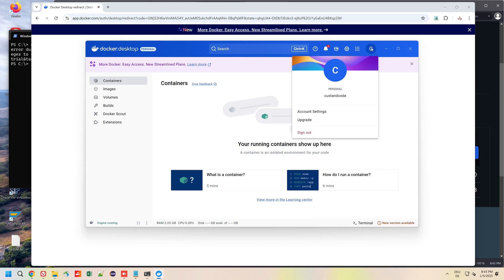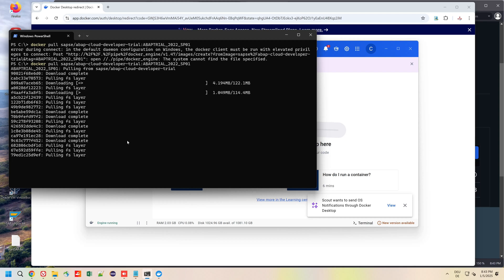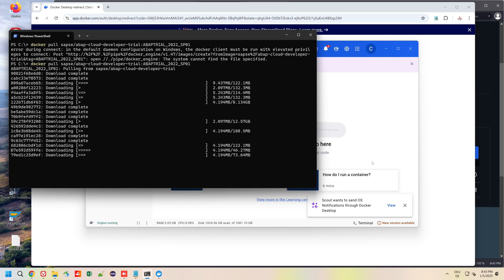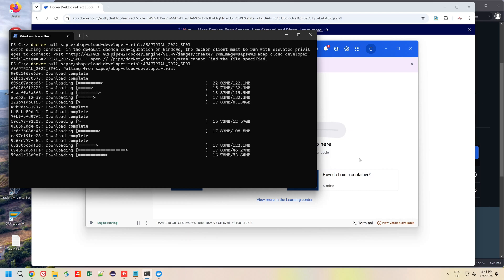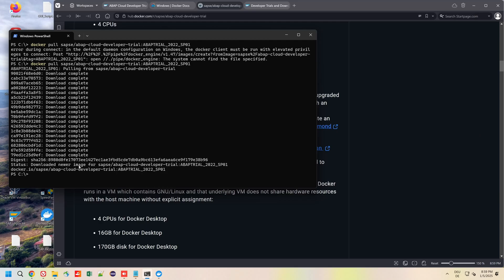Now the Docker Desktop client is up and running, we are logged in. Now we can go back to the Windows PowerShell window and we start the docker pull command again. Now we see some stuff is downloaded. This takes a while so I have increased the speed here a little bit.